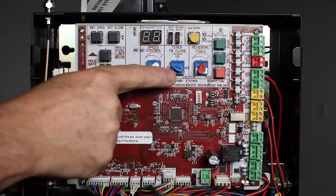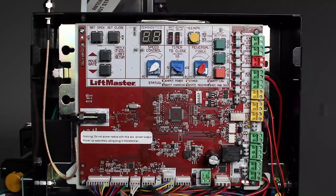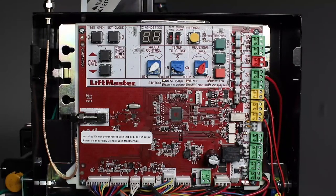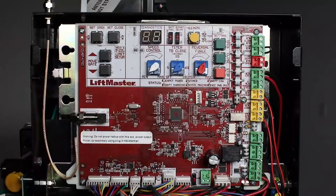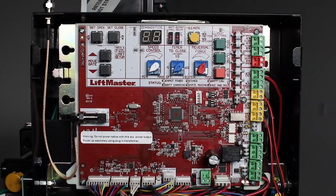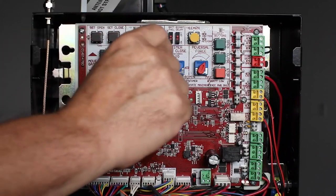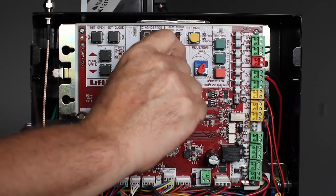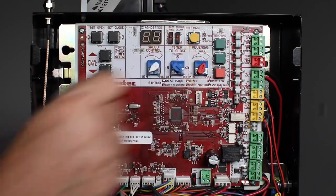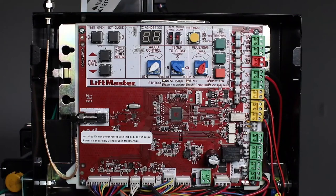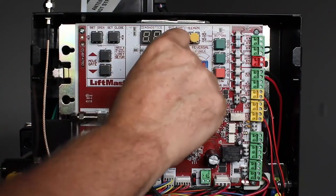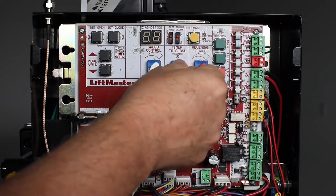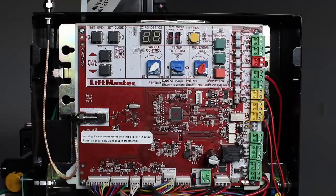The timer to close dial allows you to set how long the gate remains open before automatically closing. With this dial in the off position, the gate will remain open until a close command is given, or it can be set to close after any length of time up to three minutes. In this example, we've set the timer to close the gate after five seconds.